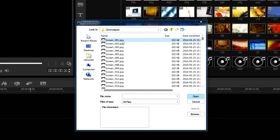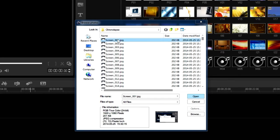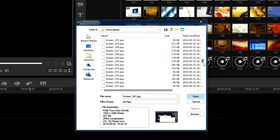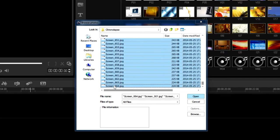Navigate to your folder. Click the first image, then scroll all the way down to the last image you want to use, hold down the Shift key and click it — this will select all of the images in that range. Then click Open.